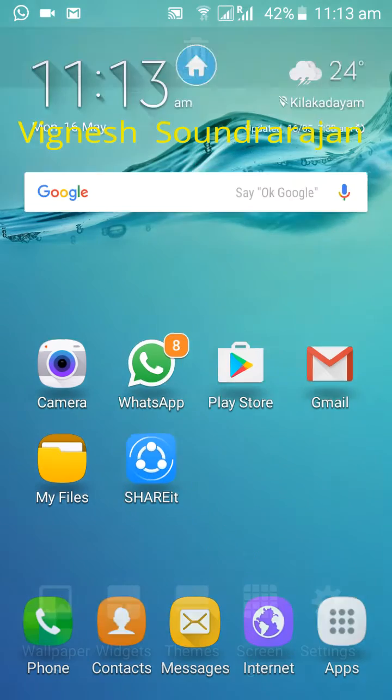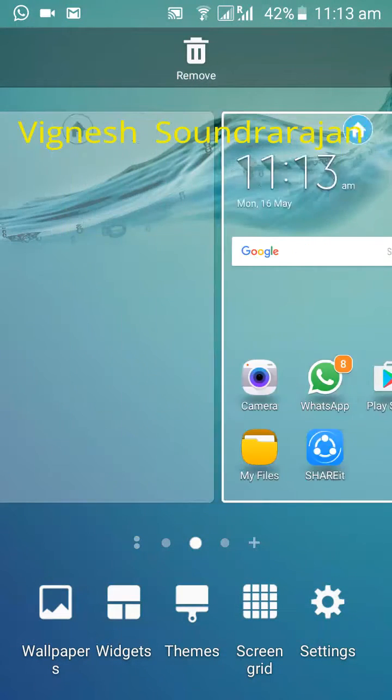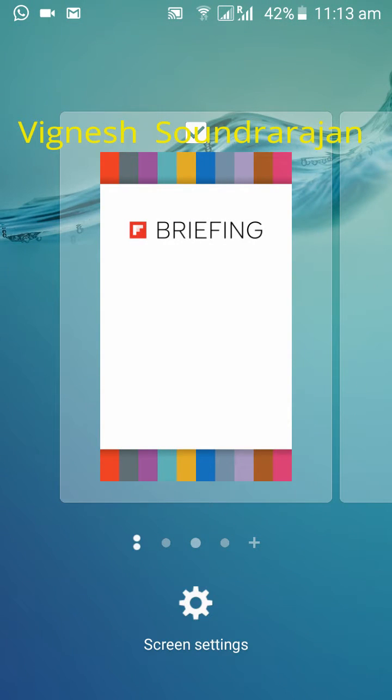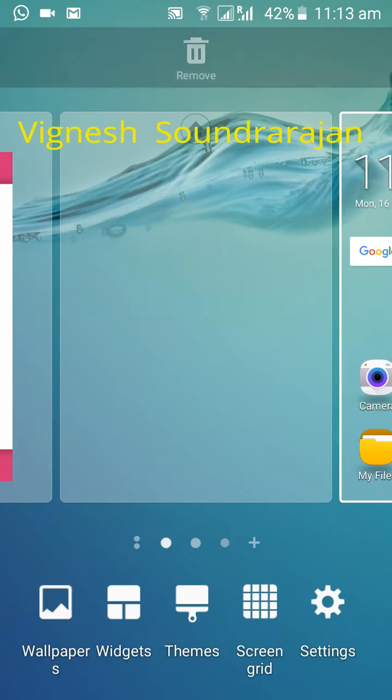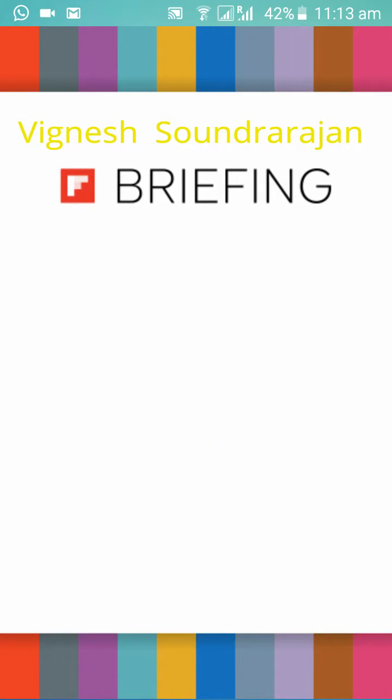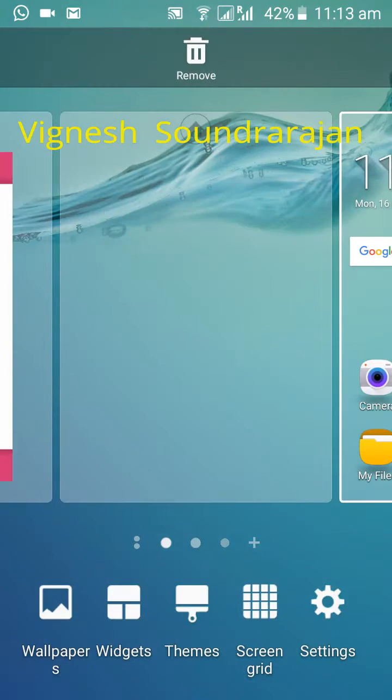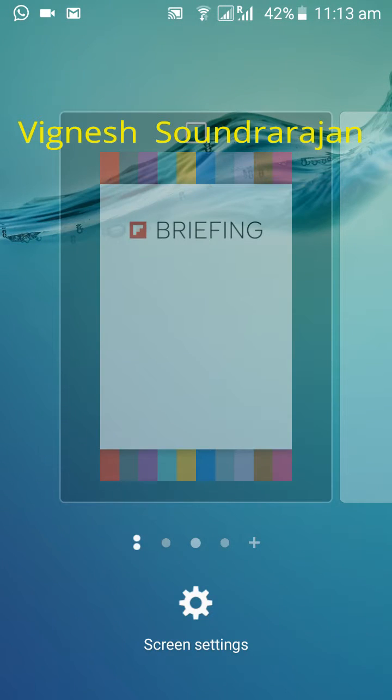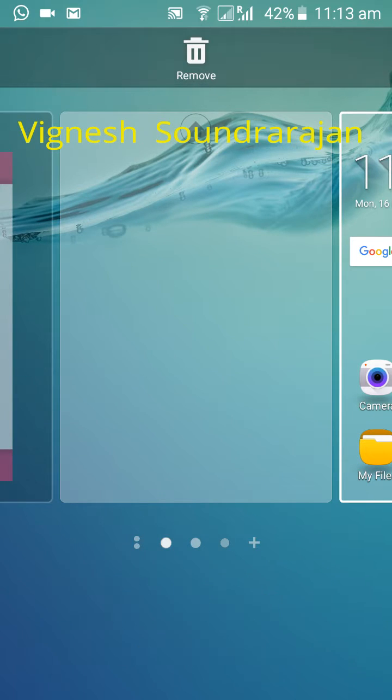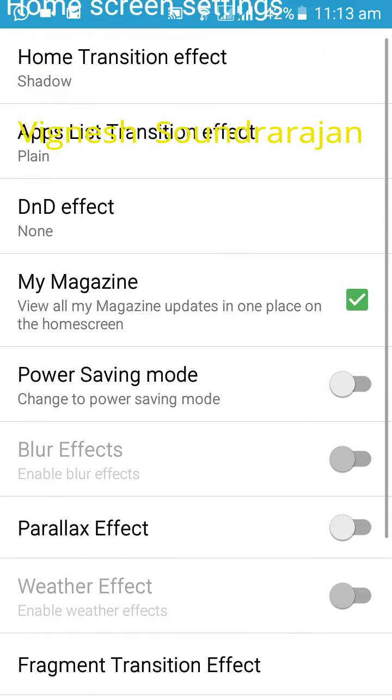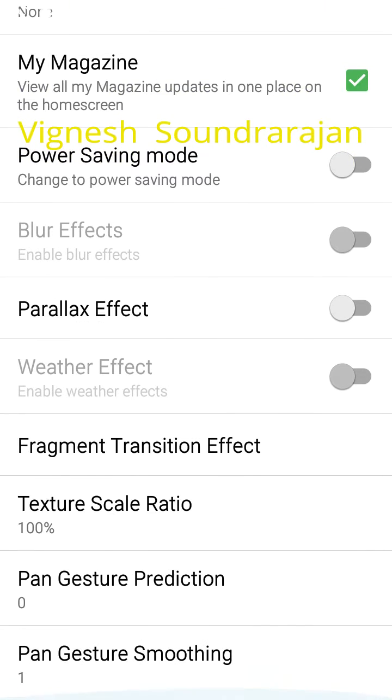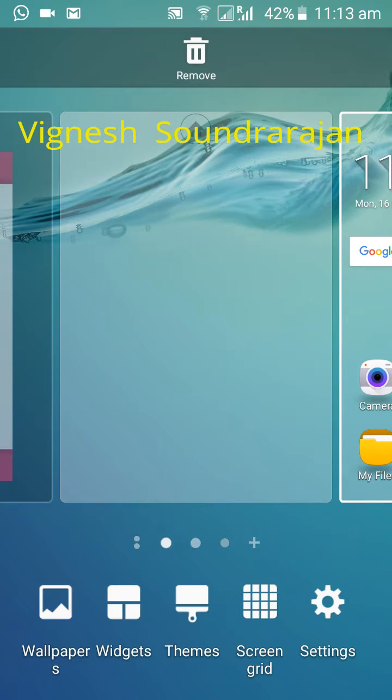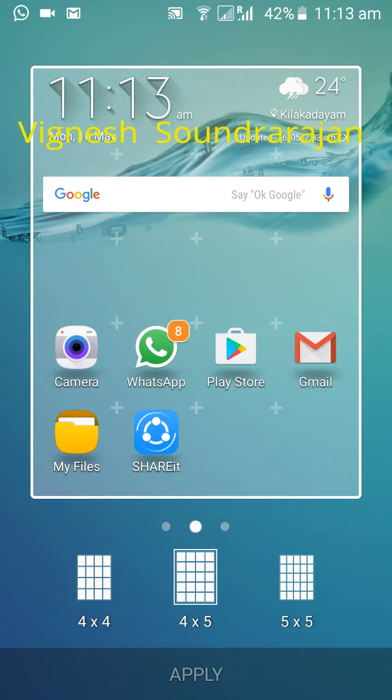Here you have Flipboard Briefing. If you swipe from left you will get Flipboard Briefing but I don't know how to use it so I am going to disable it. Here you have the home screen settings. Then you can manage your screen grids also.